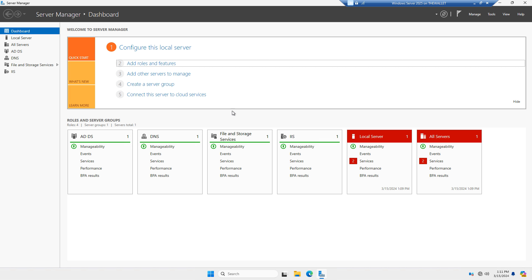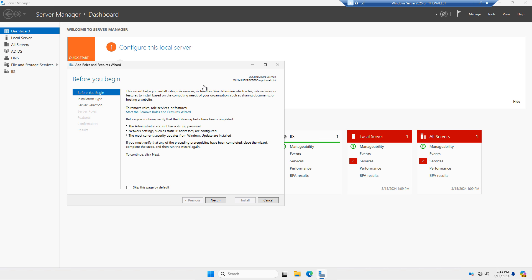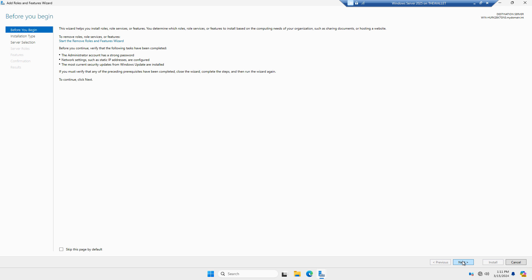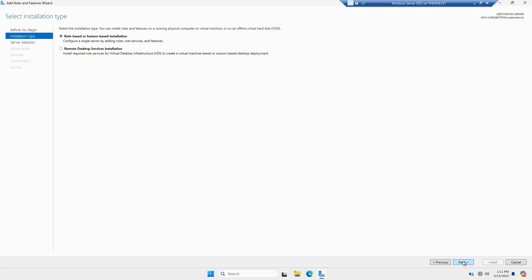Inside Server Manager, I'm going to click on Add Roles and Features and the wizard appears. I'll click Next, and I'm going to choose the Remote Desktop Services installation option. You can choose the role-based one, but then you'd have to individually install all the different parts and it's easy to miss a piece. So it's much easier to choose the Remote Desktop Services option.